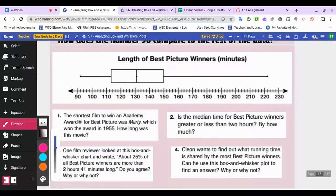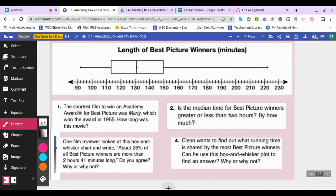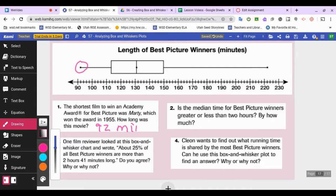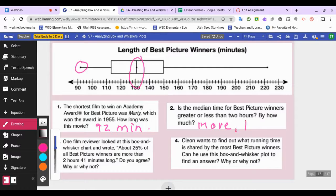Our last problem: length of Best Picture winners in minutes. The shortest film to win an Academy Award for Best Picture was Marty, which won in 1955. It is the lower extreme — about 92 minutes long. Is the median time greater or less than two hours? The median is 131 minutes, and two hours is 120 minutes, so it is more than two hours by 11 minutes.